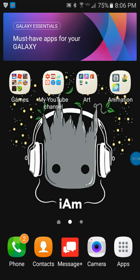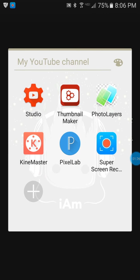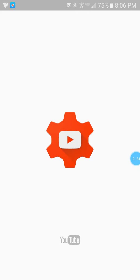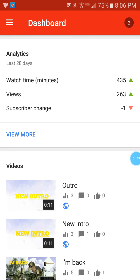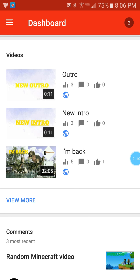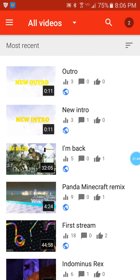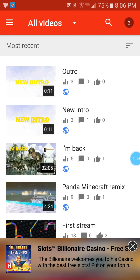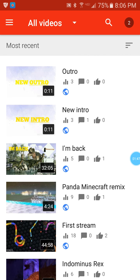I also use Thumbnail Maker to make my thumbnails, and YouTube Studio to actually add my thumbnails. I'll teach you how to do it. So as it loads up, I just go to one of my videos that doesn't have a thumbnail, and I just go to the video.